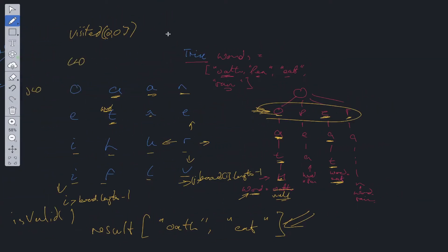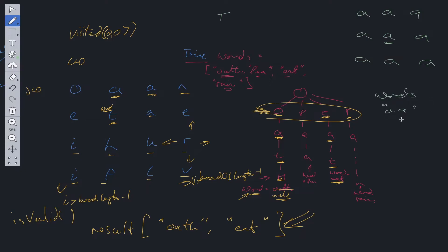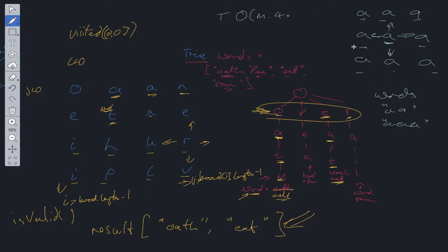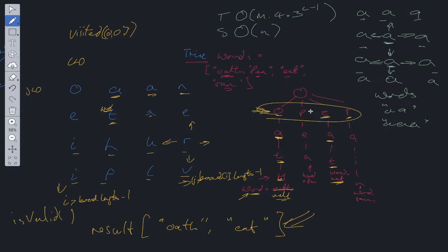That's the basis for solving this problem. For time complexity, we need to loop through every value within the board, so that's O(M) where M is the number of characters on the board. From any given position, we can branch in up to 4 directions, then 3, and so on — so it's 4 times 3 to the power of L minus 1, where L is the length of the words within the trie. Space complexity is O(N), where N is the number of characters within the trie.